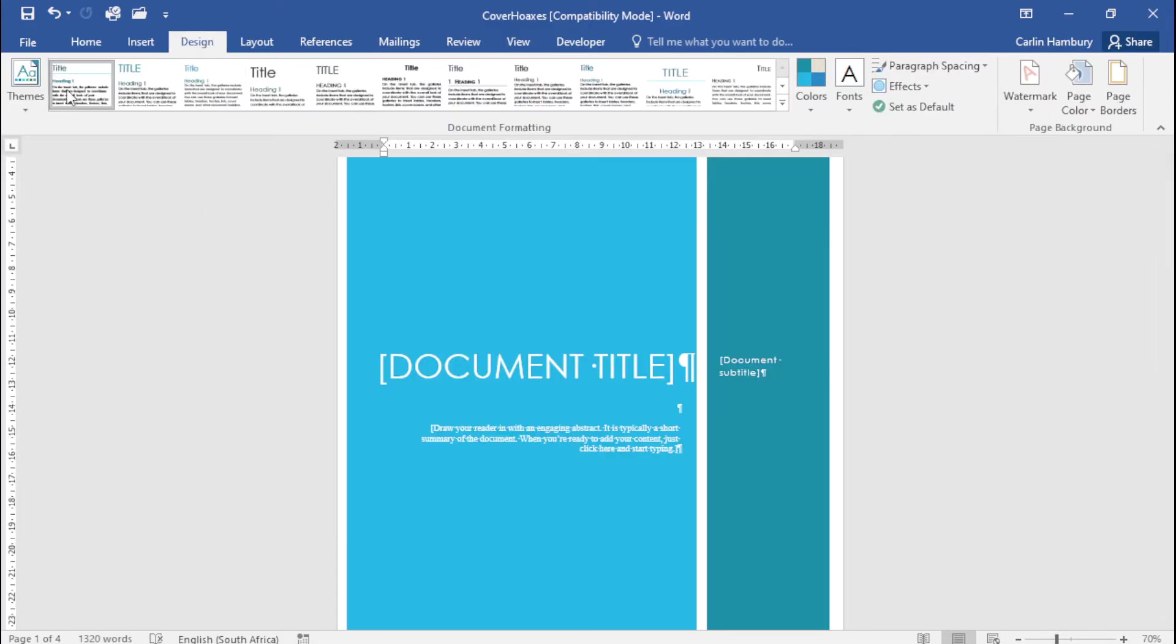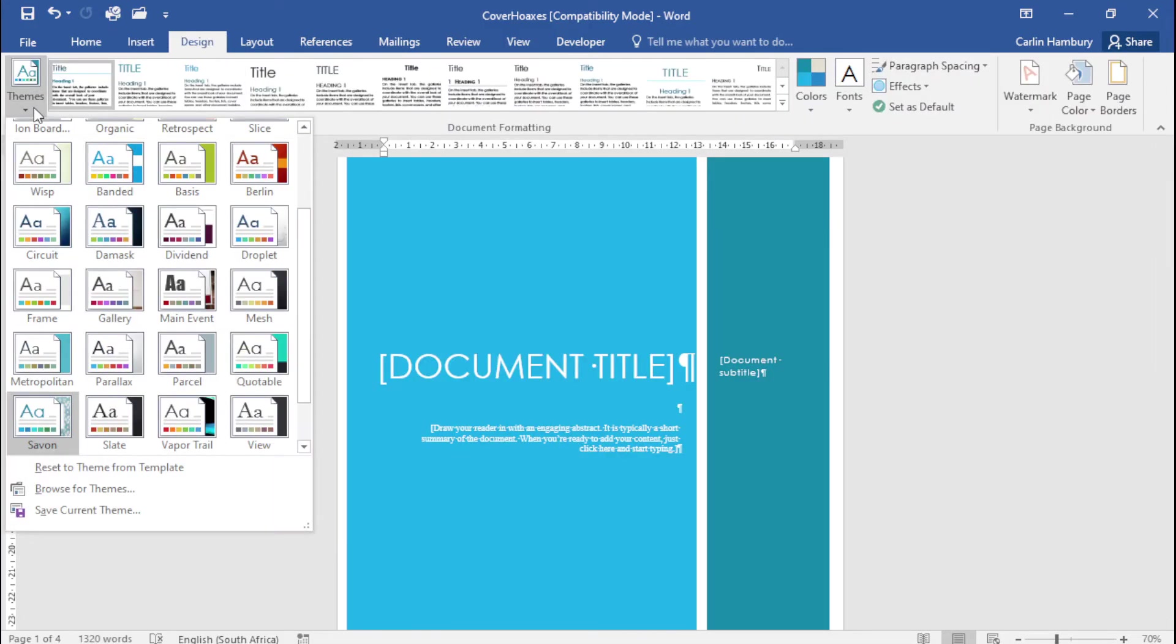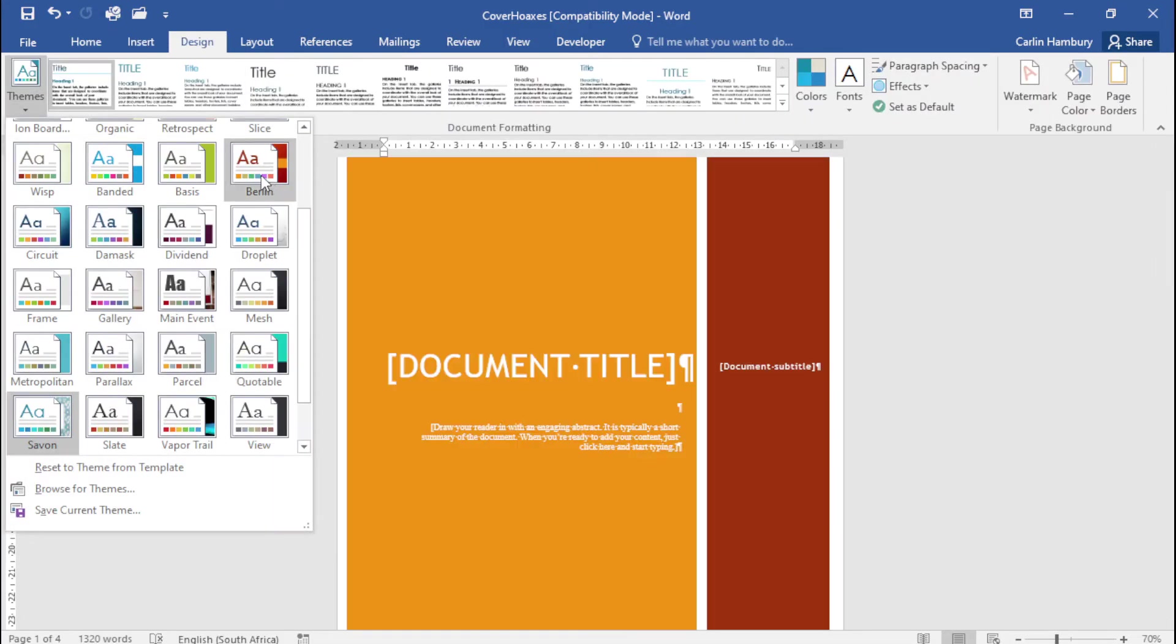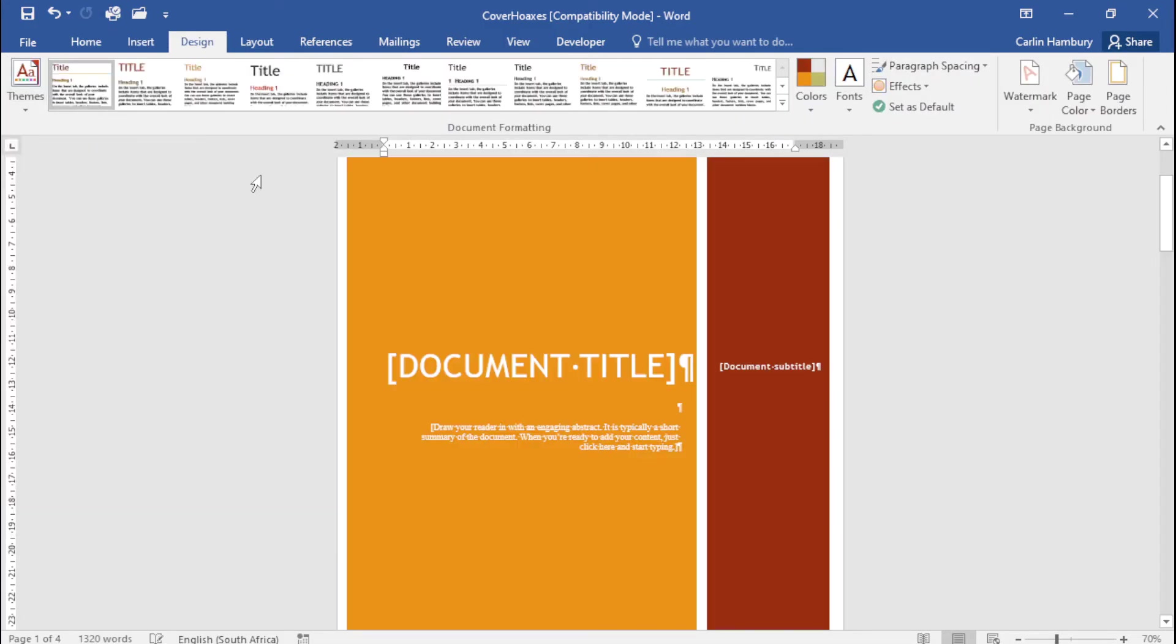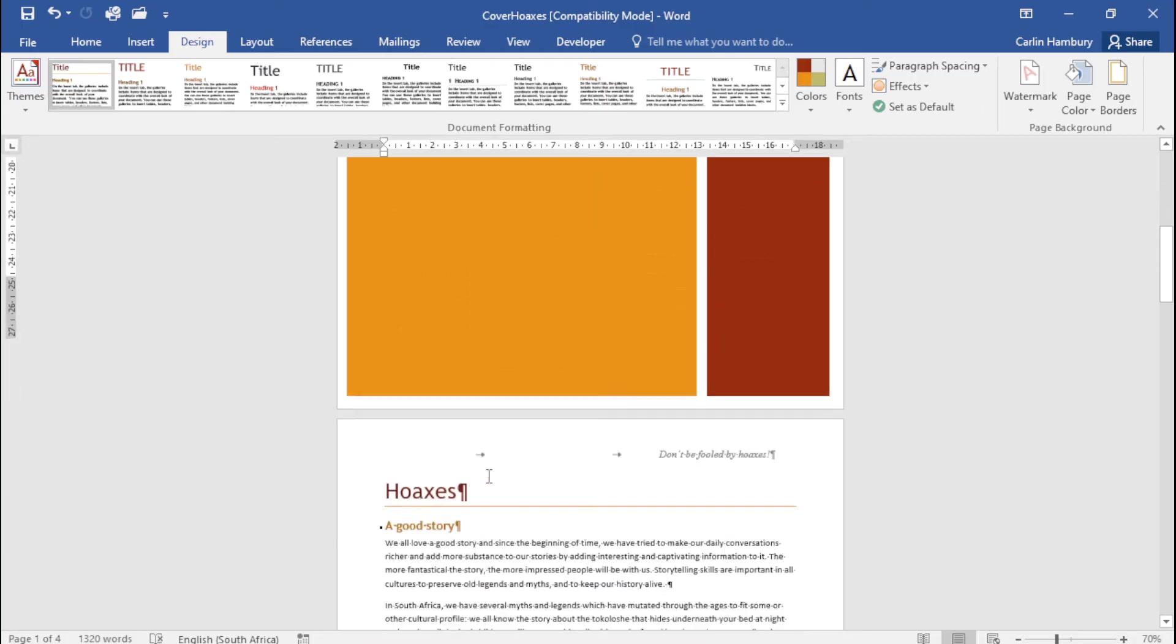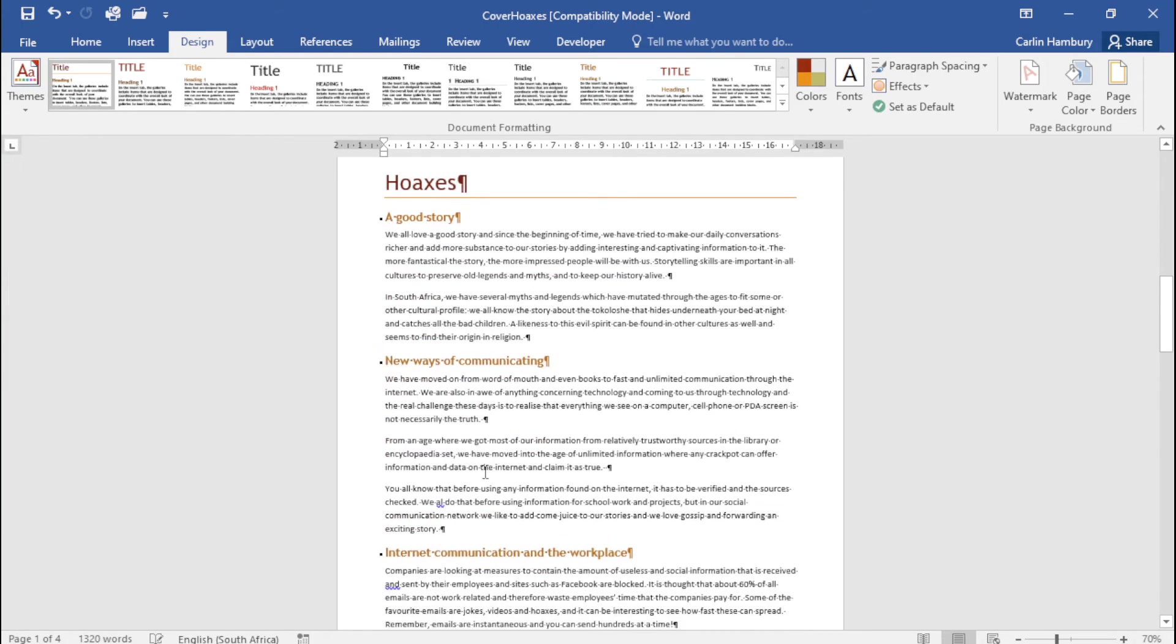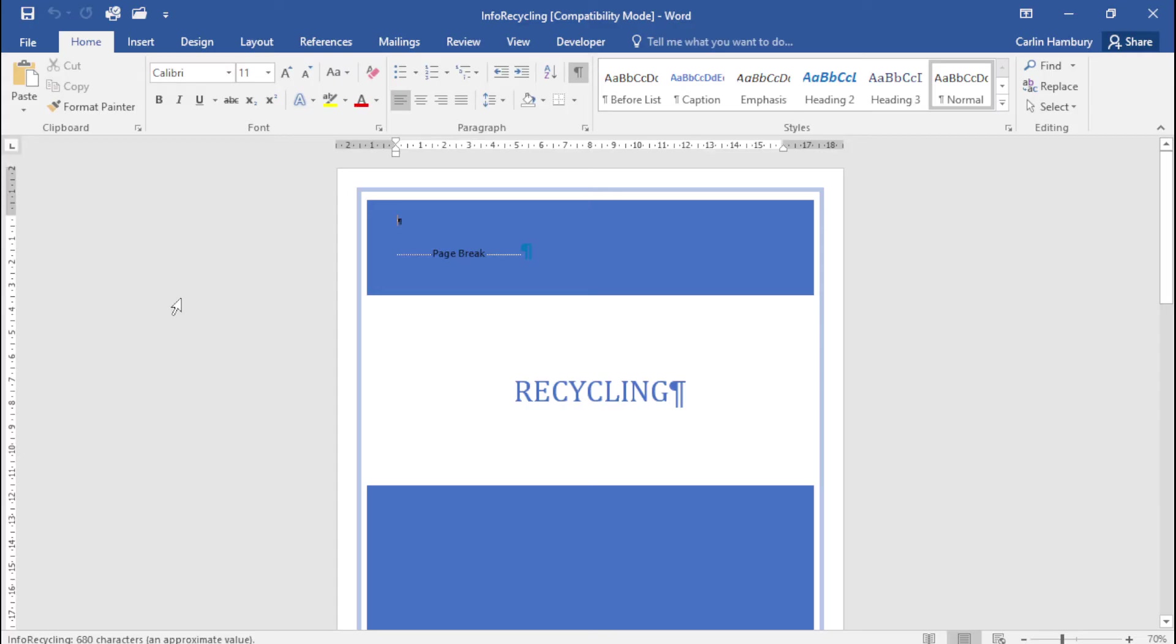Let's go to Design and change the theme. Let's use Berlin and you can see what happens throughout the document. Now let's look at another example.